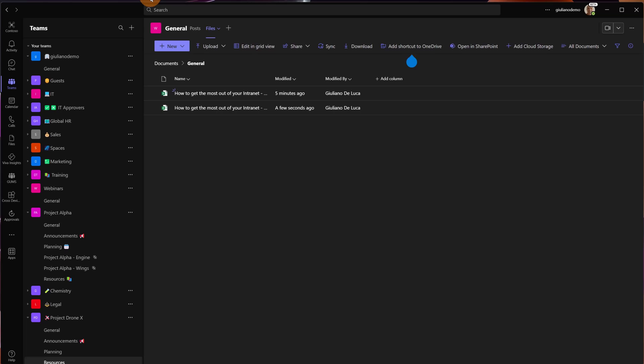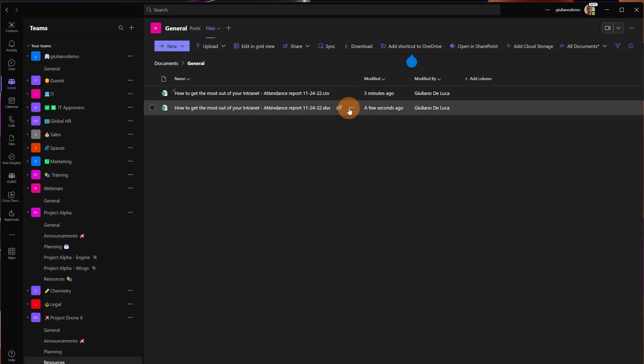Just before to open Power Automate I want to show you that the xls file has been created in the same folder of course.